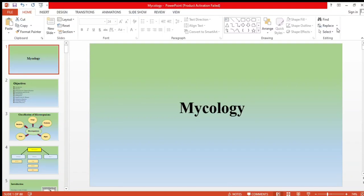Assalamu alaikum and welcome back in the series Mycology. This is lecture number seven, and in this video we are going to continue cutaneous mycosis. In the last video we started cutaneous mycosis but only covered dermatophytosis. In this video we are going to cover the remaining mycoses: Tinea Nigra and Tinea Versicolor.